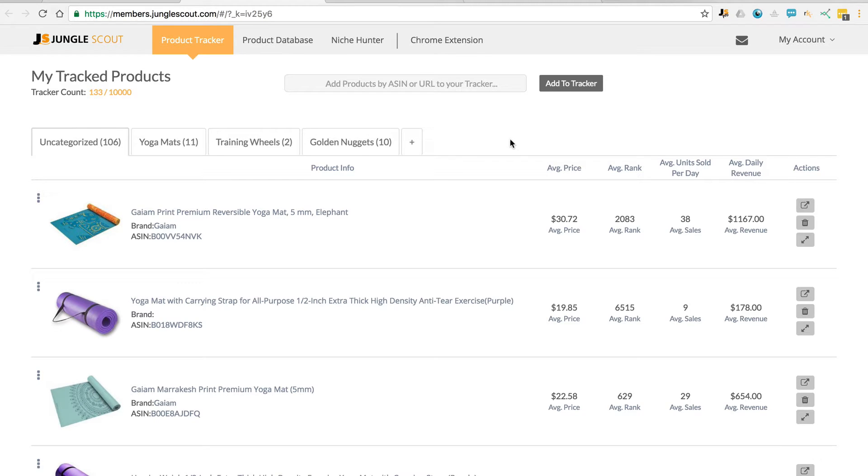Hey guys, I just wanted to give you a rundown and some tips and tricks on how to use the product tracker.